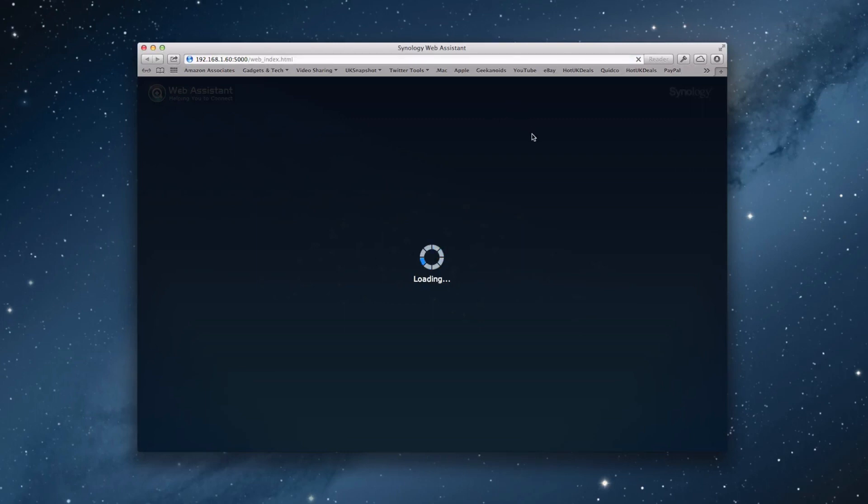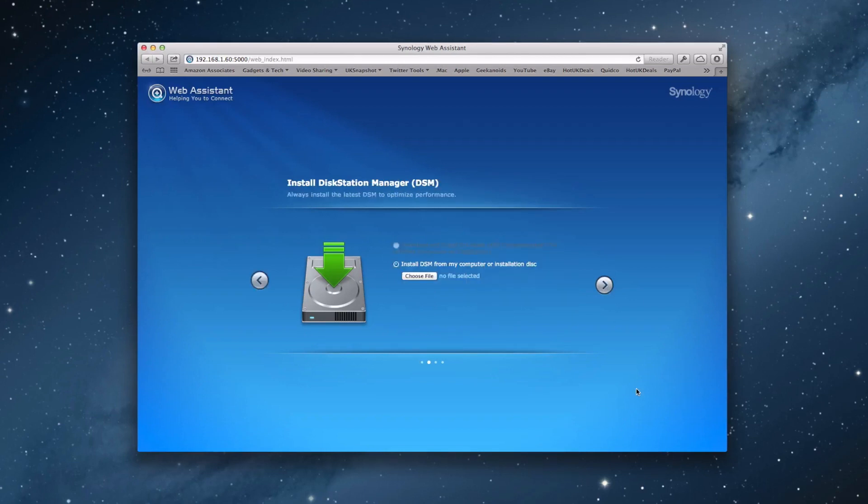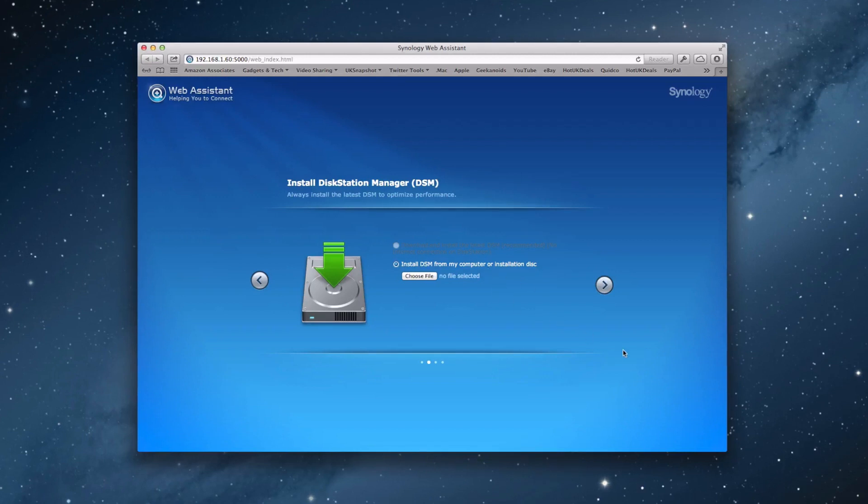it opens up a web assistant. It gives you some details about your disk station such as the model name, IP address, MAC address, the serial number, the version number and also the fact that nothing is installed. So we're going to click on this right arrow and it's telling us we can install DiskStation Manager from my computer or installation disk. Well I haven't got a computer with a disk drive. I'm installing this on a Mac Mini and I haven't got the DSM file on my computer yet.